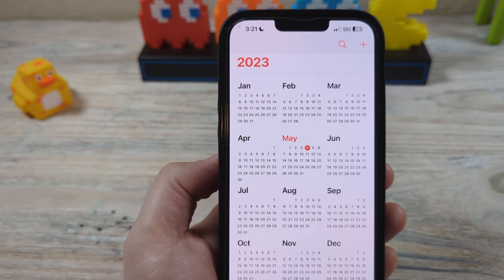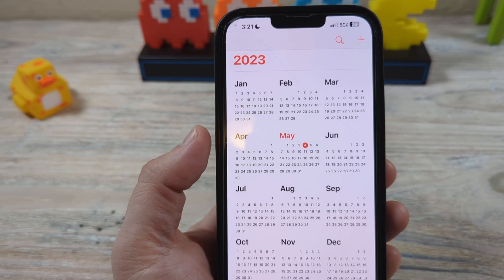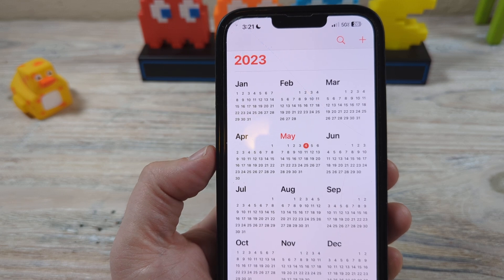Hey guys, welcome to another Mr. Mutech video. Today I'm going to show you how to change colors on your calendar for iPhone.